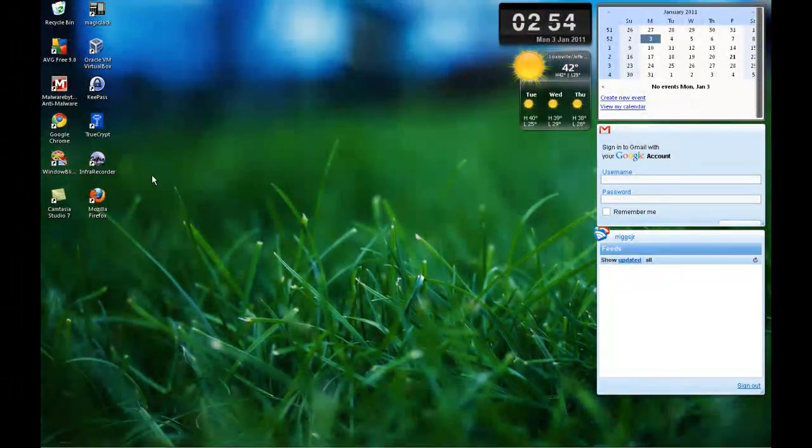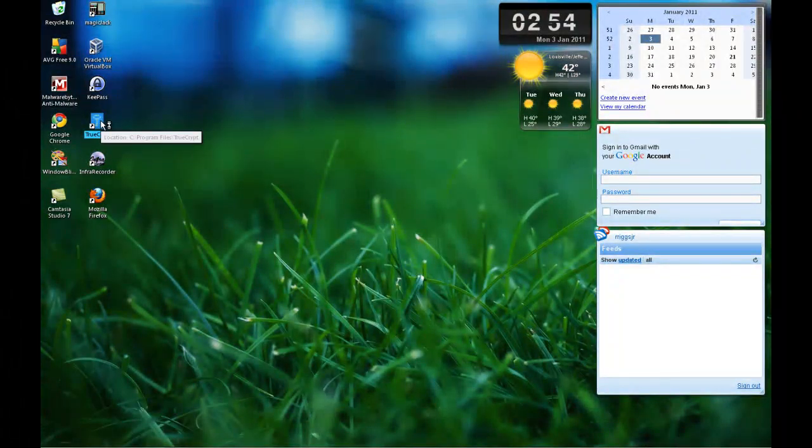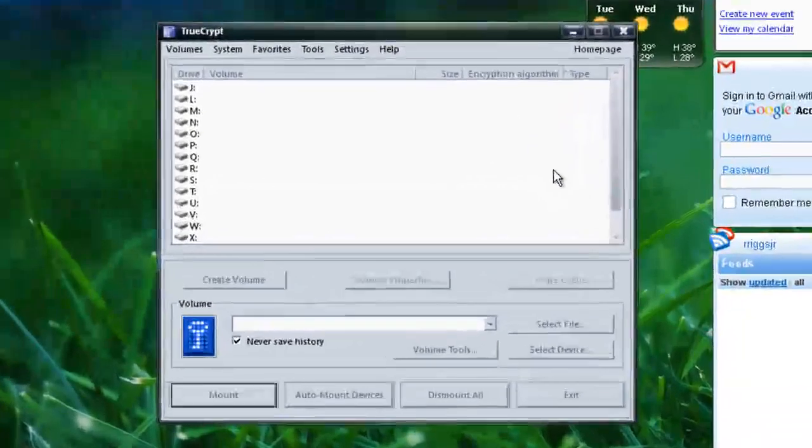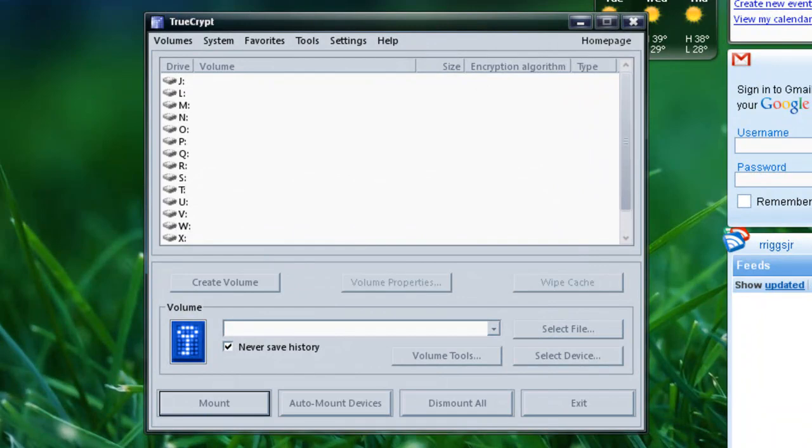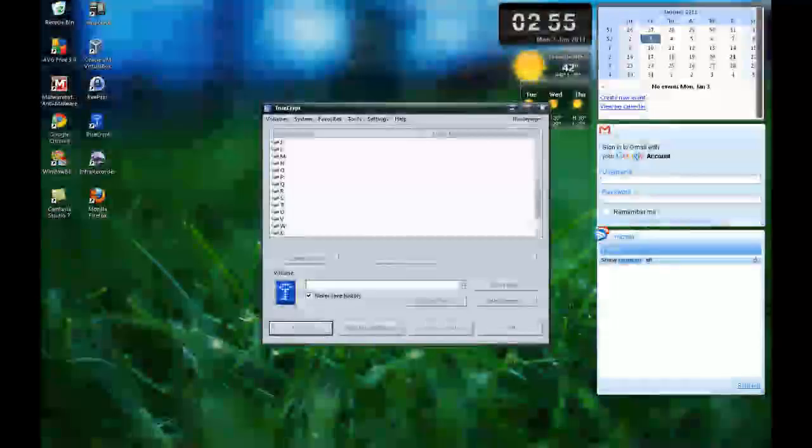Once you have that downloaded and installed, it will put an icon on your desktop. Just open that up. Once you have this, now this is where you create a container. You create a container to put all your files and folders in.